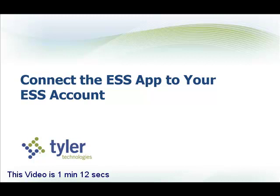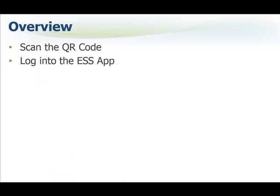This video is going to show you how to connect the ESS app to your ESS account. We're going to cover how to scan the QR code within ESS and then how you log into the ESS app.